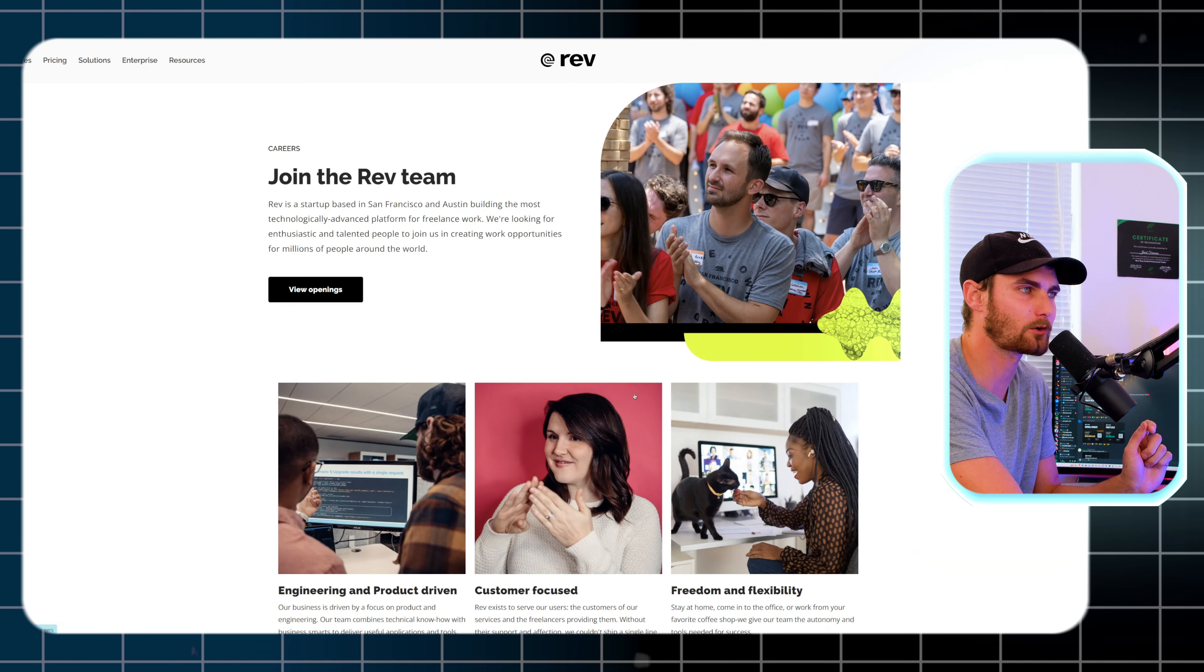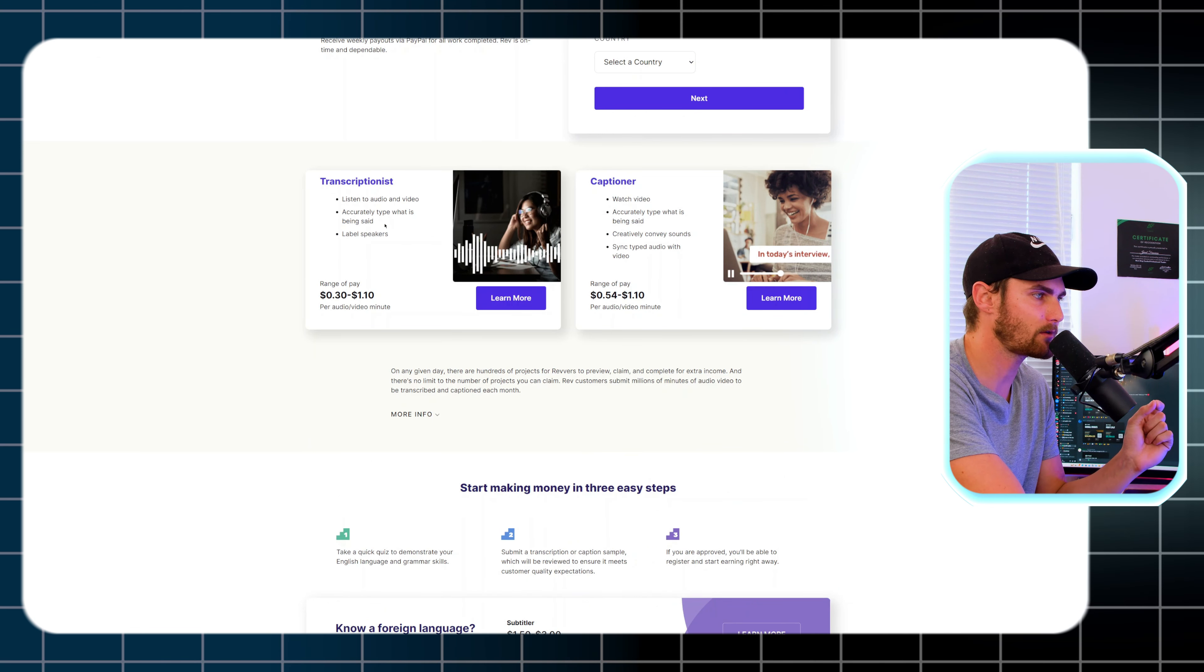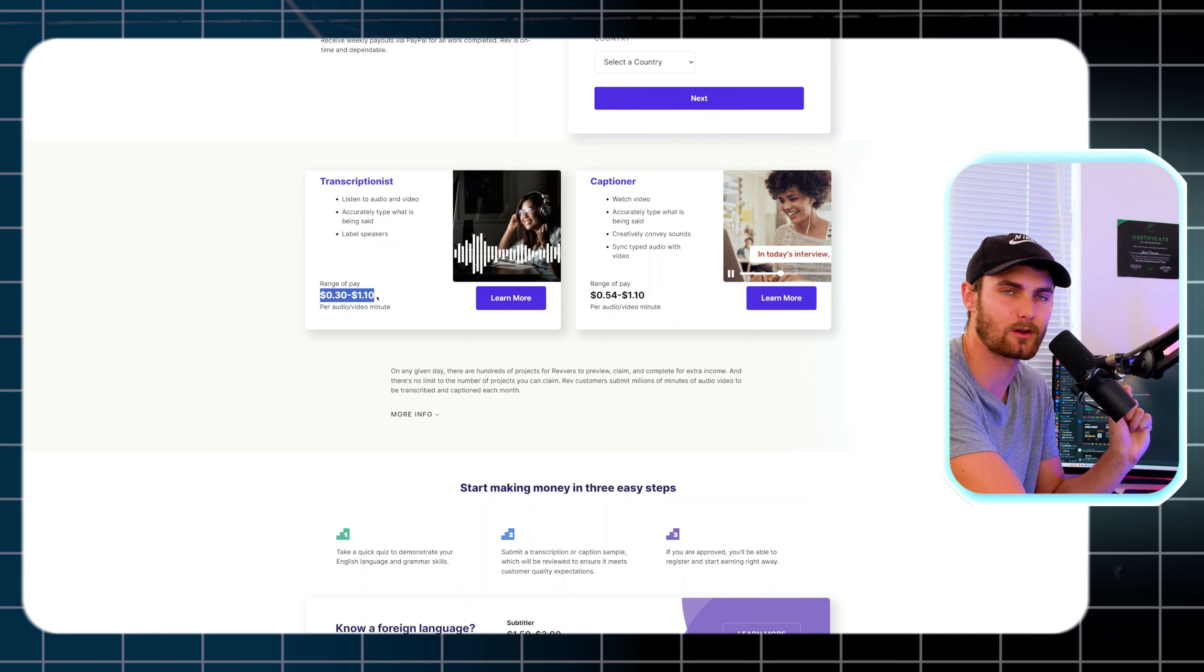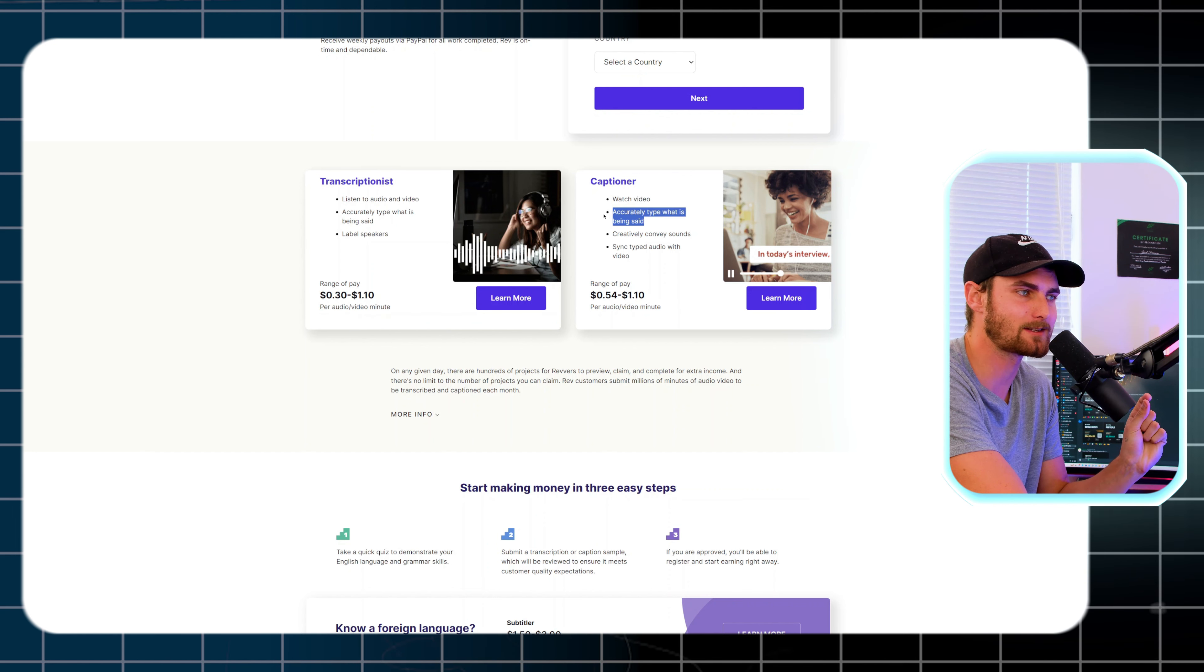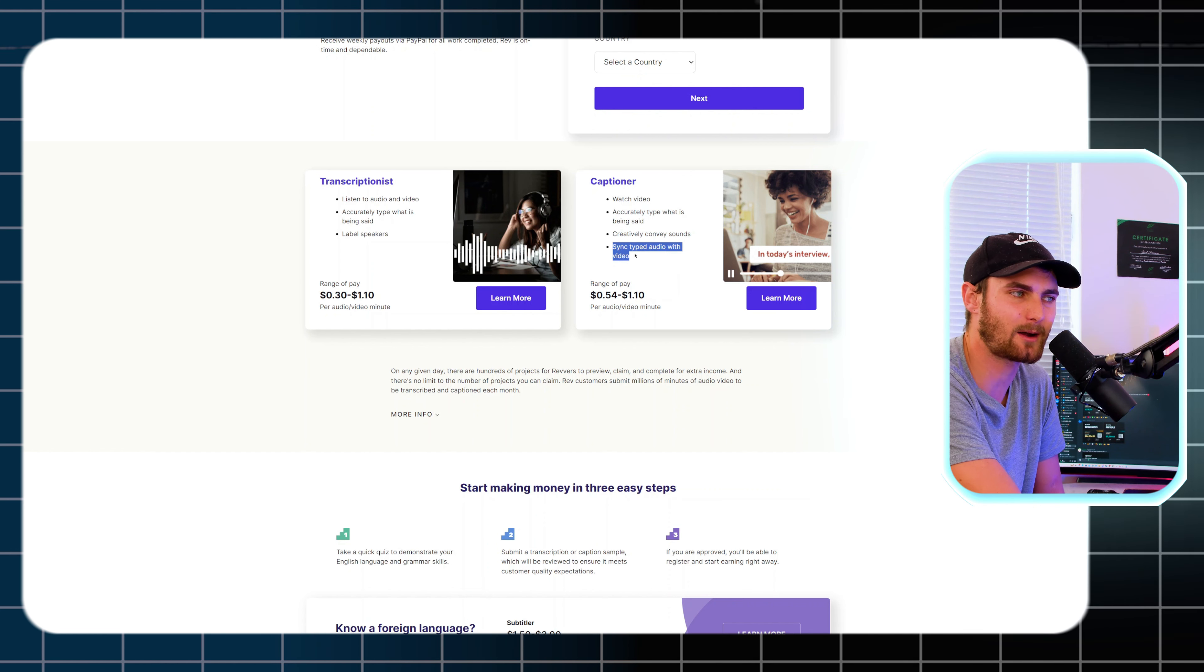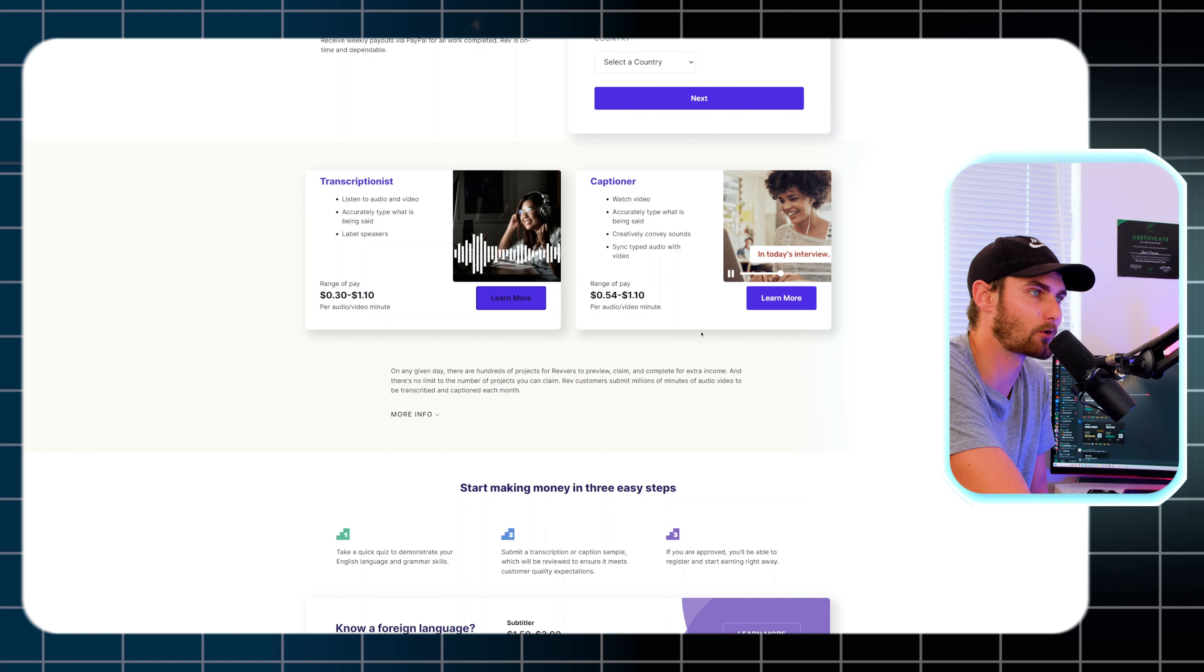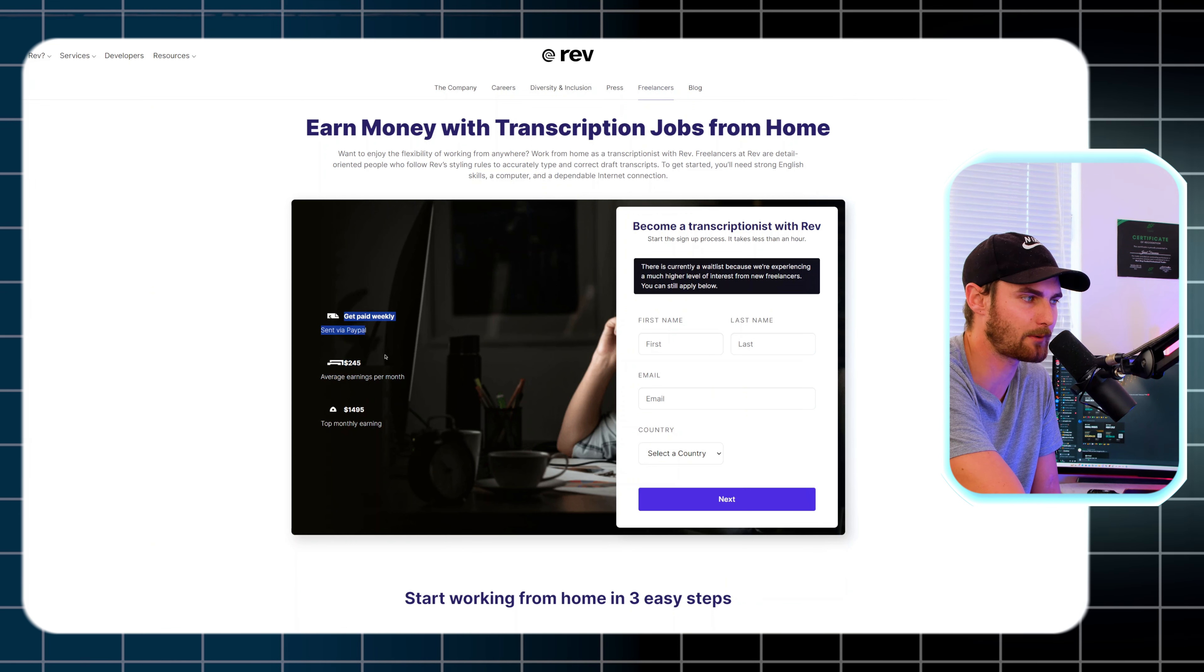Website number five, a fantastic website for those of you that want to write and transcript and make an easy side hustle doing this. If you scroll down to the bottom of Rev.com, click on Careers, click on Become a Freelancer at the bottom of the page. As a transcriptionist, by listening to audio and video files, accurately type what is being said and label the speakers. You will get paid between 30 cents and $1.10 per audio per video per minute. As a captioner, you need to watch the video, accurately type what is being said, creatively convey sounds and sync typed audio with the video. You can use CapCut or Captions.com to add captions and you'll get paid 54 cents to $1.10 per audio per minute. You can click on Learn More and sign up with your email, last name and your country.